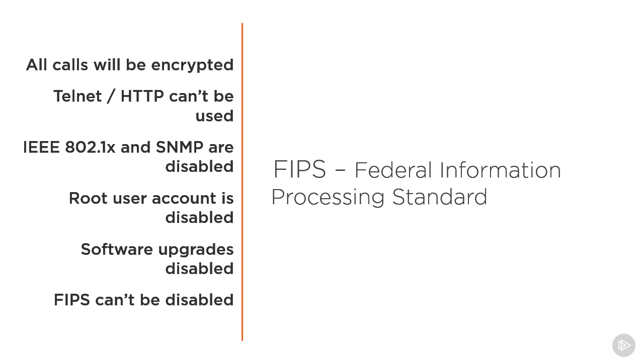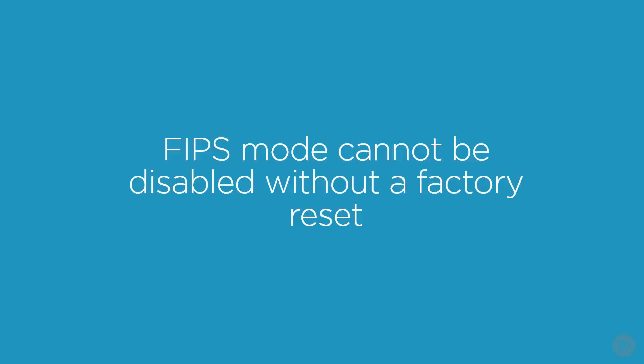Just make sure that these settings are not going to interfere with something that you're going to need. If you do decide to enable FIPS encryption, just remember that FIPS mode cannot be disabled without a factory reset. So we're going to have to physically connect to our codec with the serial port and then initiate a reset if we want to disable our FIPS encryption.